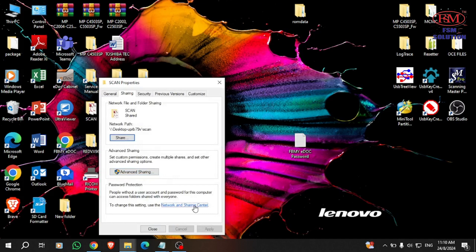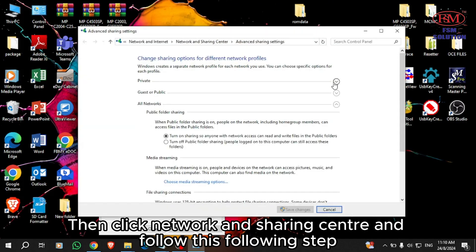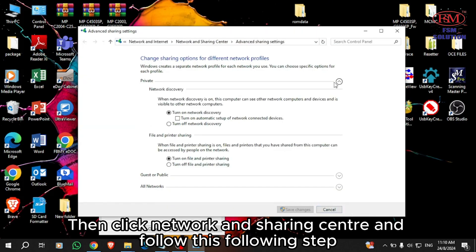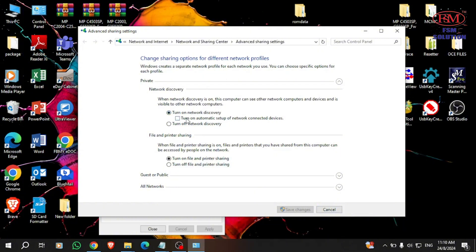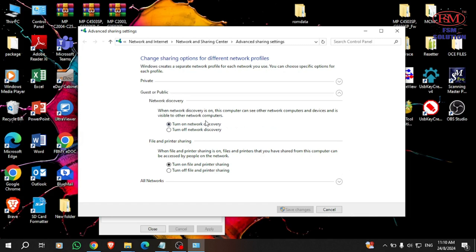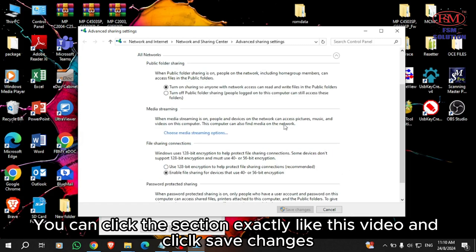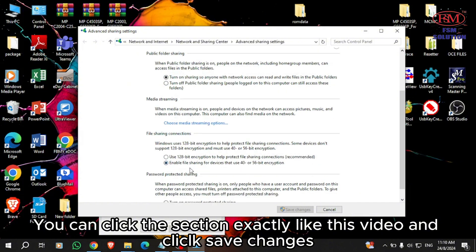Then click Network and Sharing Center and follow the steps shown. You can click the section exactly as shown in this video and click Save Changes.